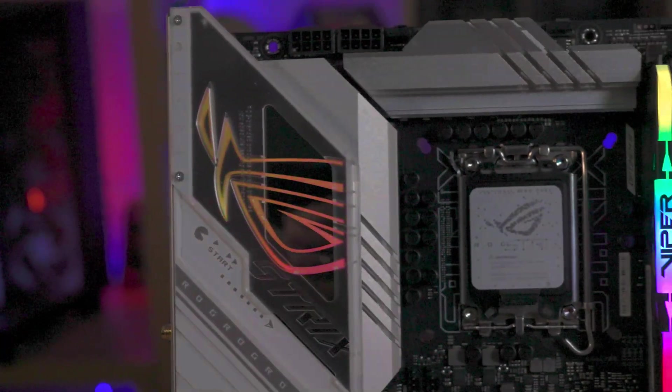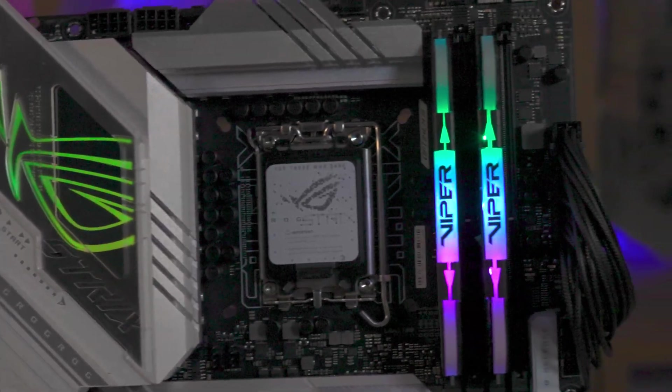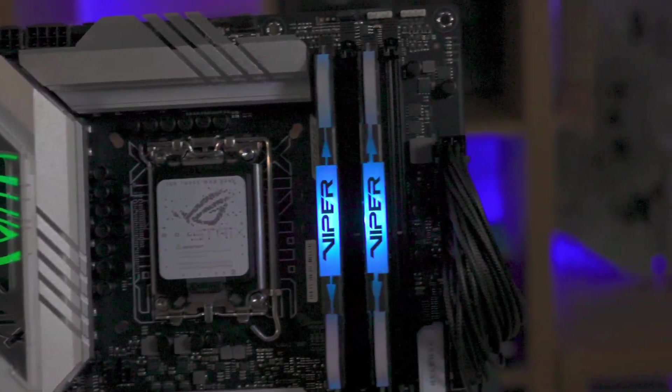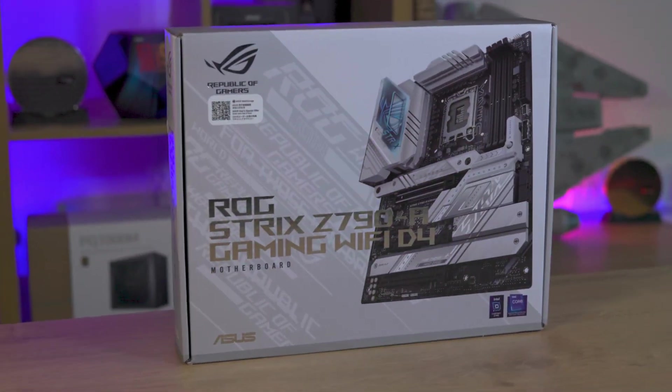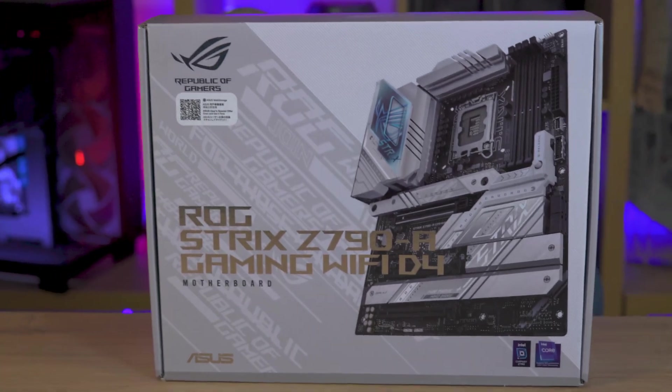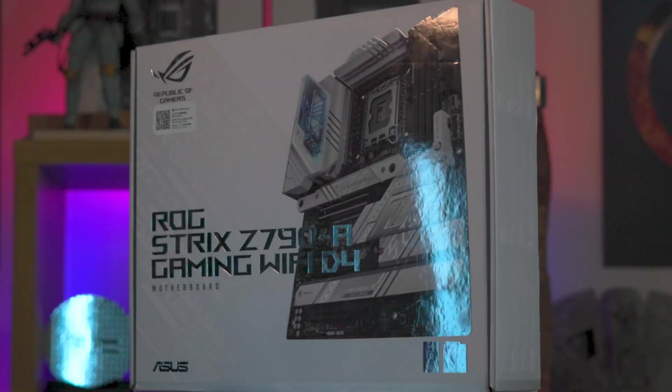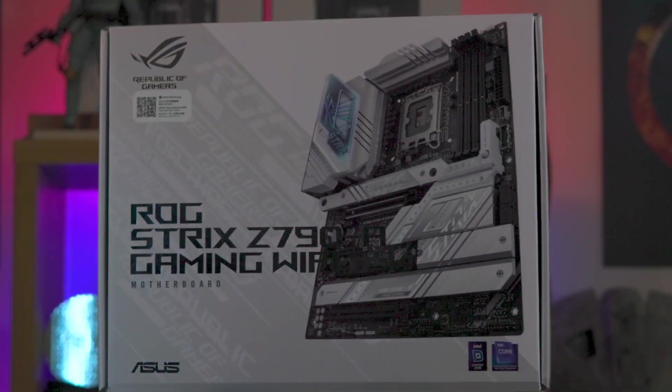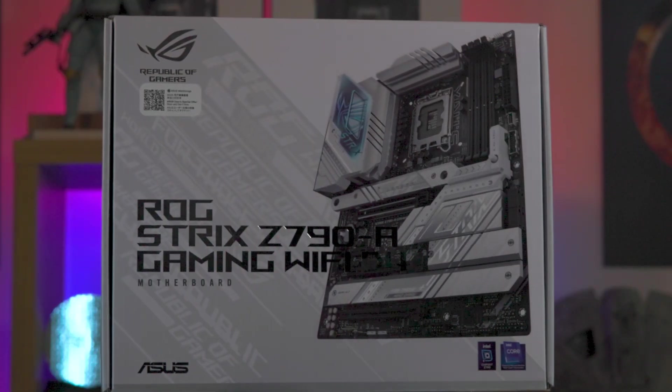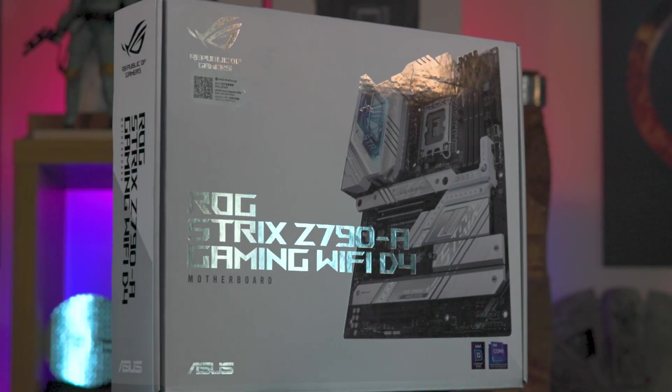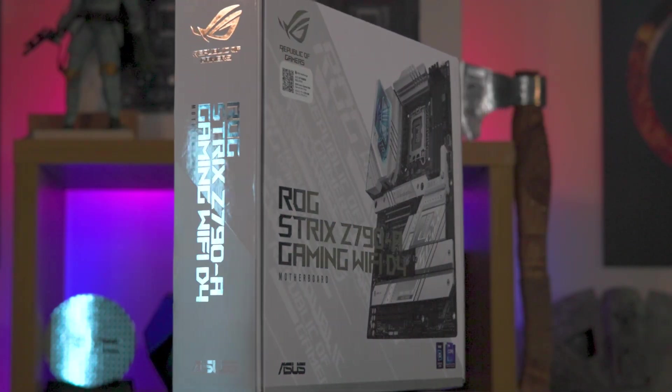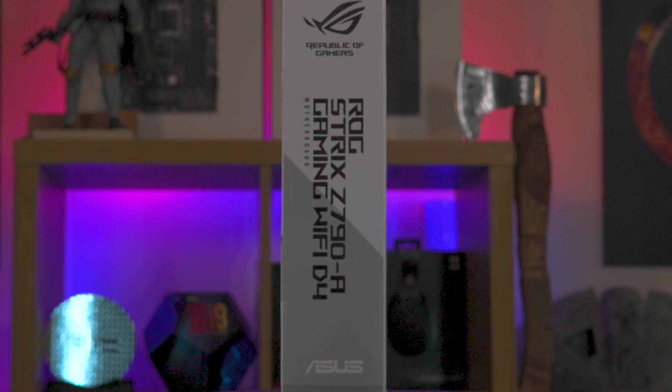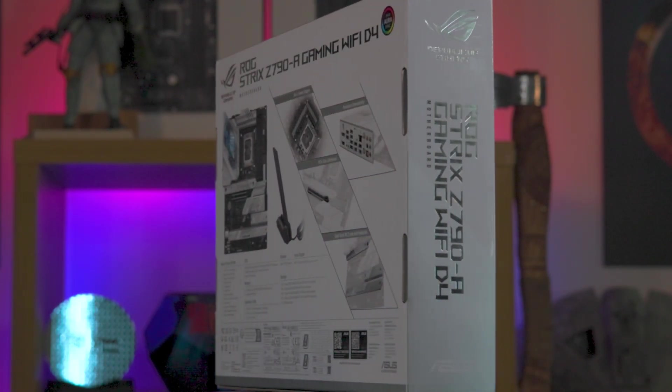It's clear that this board has been designed to impress visually as well. The packaging embraces an eye-catching white, light grey and silver theme, adorned with a glossy image of the motherboard. The detailed list of features and images on the back provide a sneak peek of what's inside.